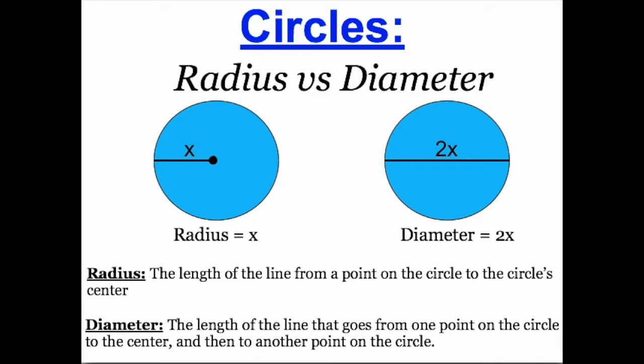When it comes to solving problems with circles, understanding the difference between a circle's radius and a circle's diameter is very important.